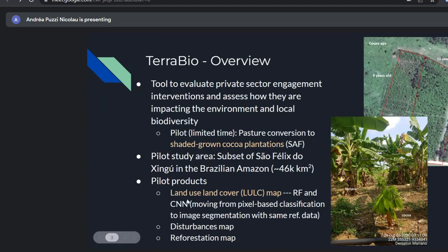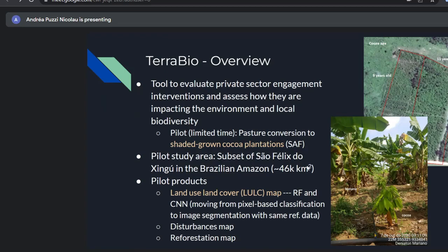As pilot products, we produced a land use land cover map for the year 2020. We tested random forests as a baseline and then CNN — moving from a pixel-based classification to more of an image segmentation approach using the same reference data. I'll talk about the reference data soon.